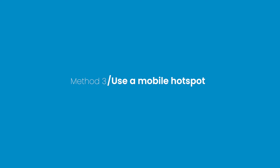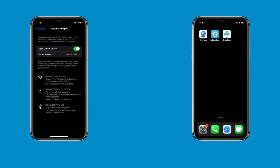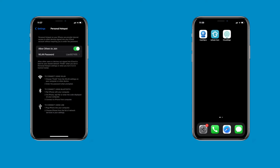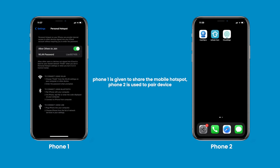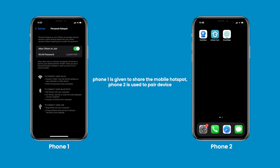Method 3: Use a Mobile Hotspot. This method is applied to all IE Geek Security Cameras. Phone 1 is used to share the Mobile Hotspot, and Phone 2 is used to pair the device. We will demonstrate how to pair cameras with three apps via Mobile Hotspot.